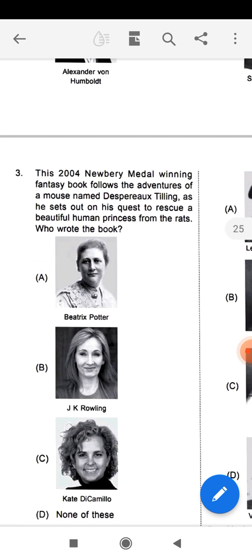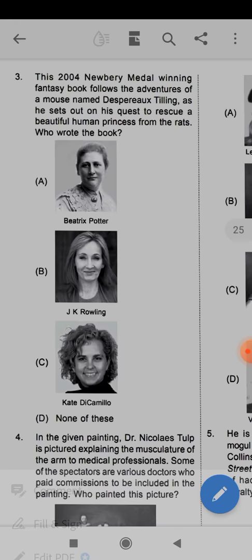Question number three is again a picture-based question. This 2004 Newbery Medal-winning fantasy book follows the adventure of a mouse named Despereaux Tilling as he sets out on his quest to rescue a beautiful human princess. That is the story. Who is the writer of this book? It was a medal-winning fantasy book about a mouse and how he sets out on a quest to rescue a beautiful princess.